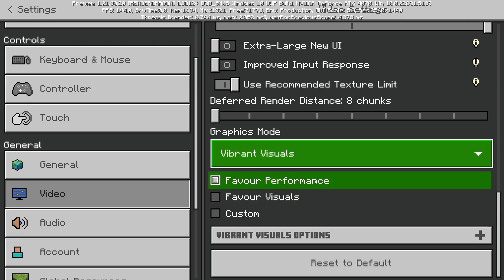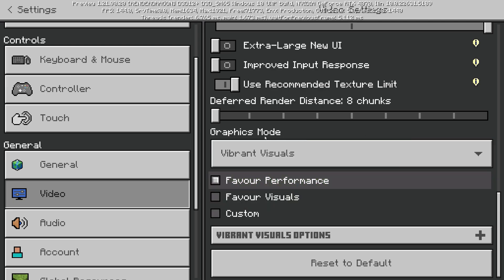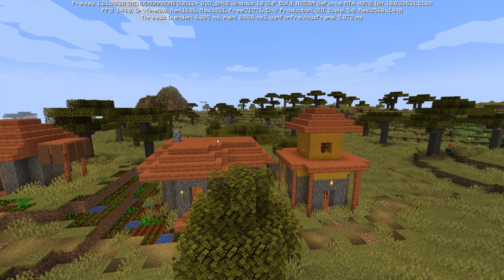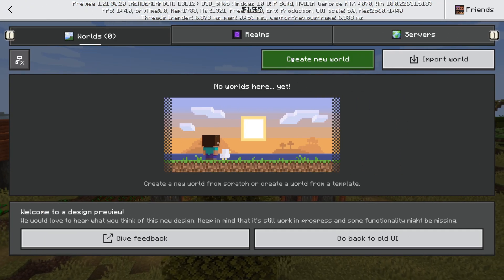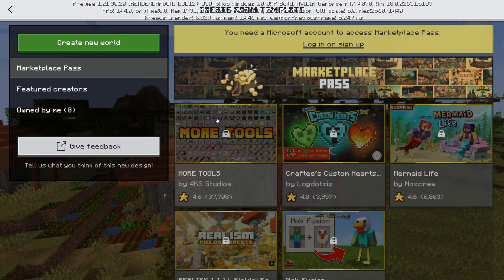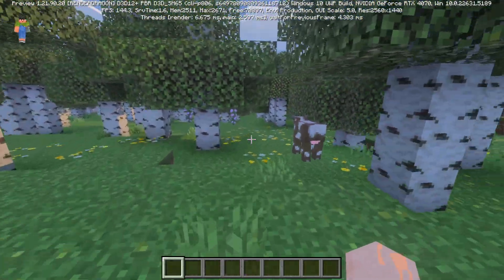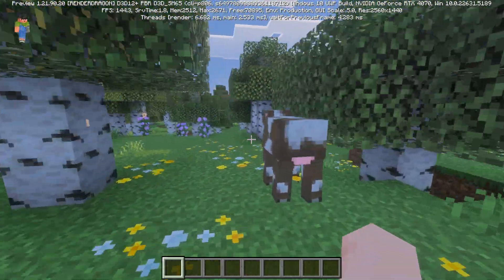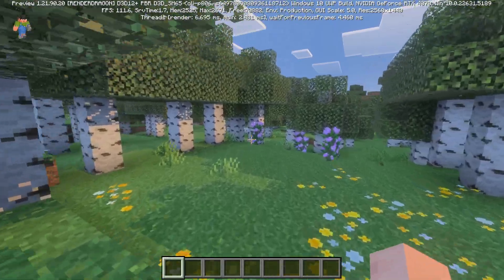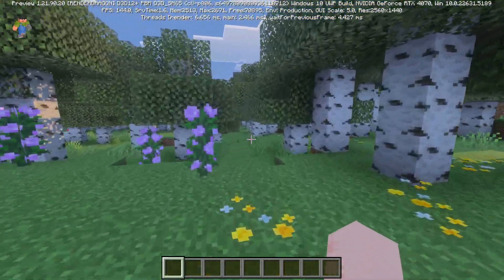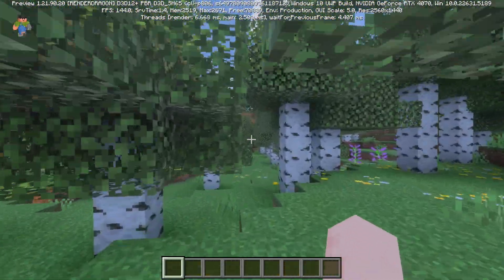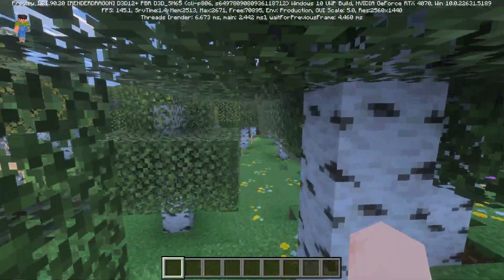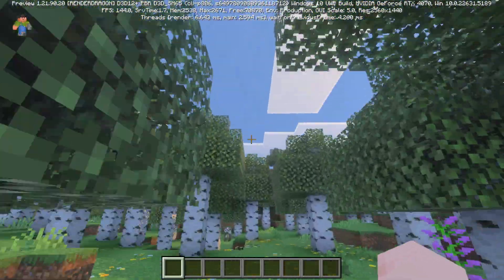Later on, this will already be available without needing Preview. Then get into a world — everything just looks way more vibrant, as the name suggests, and it has a cool lighting effect as well. So that's how you turn on and enable vibrant visuals.